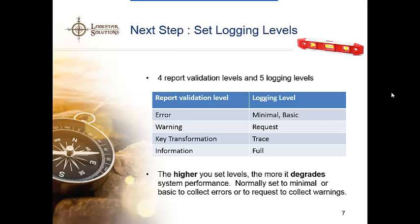The next step in the process is to set logging levels. There are four report validation levels and five logging levels that can be set up. The higher you set these levels, the more your performance degrades. You can set a different logging level for each dispatcher service — you can do this for each dispatcher or for all dispatchers in the same folder. By setting different logging levels for different services, you can reduce the amount of irrelevant logging information. For example, if you must troubleshoot the batch reporting service, you can select a detailed logging level for just that service, keeping logging messages to a minimum.